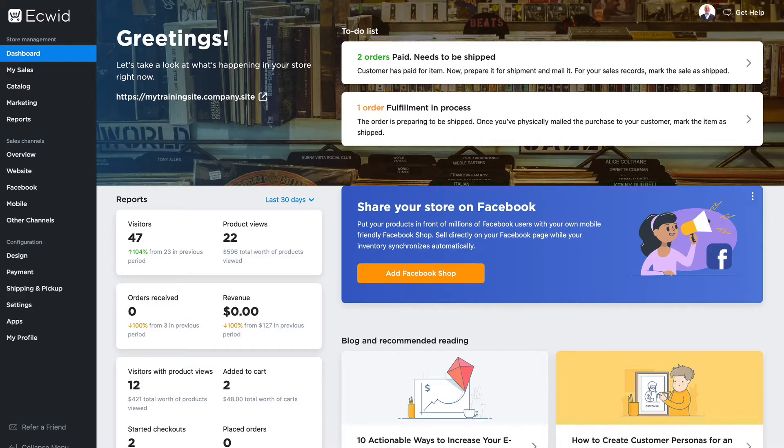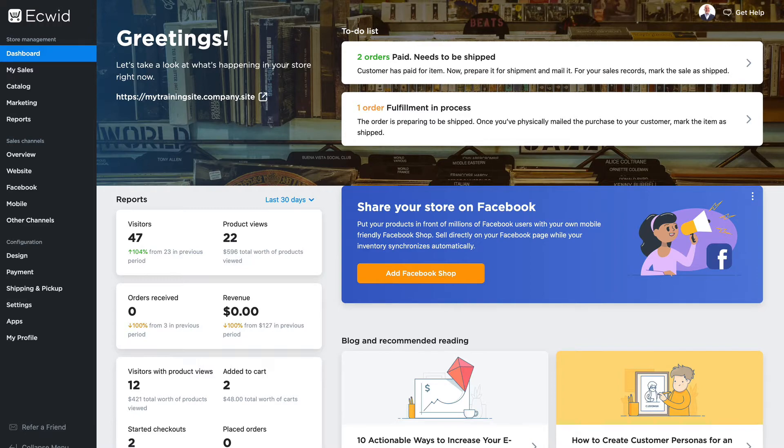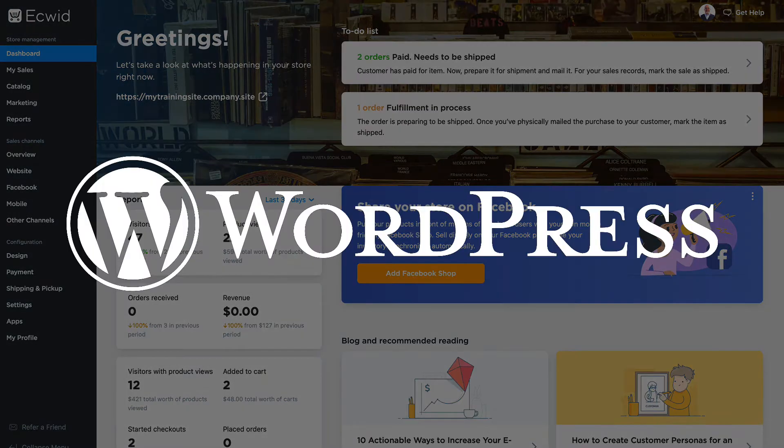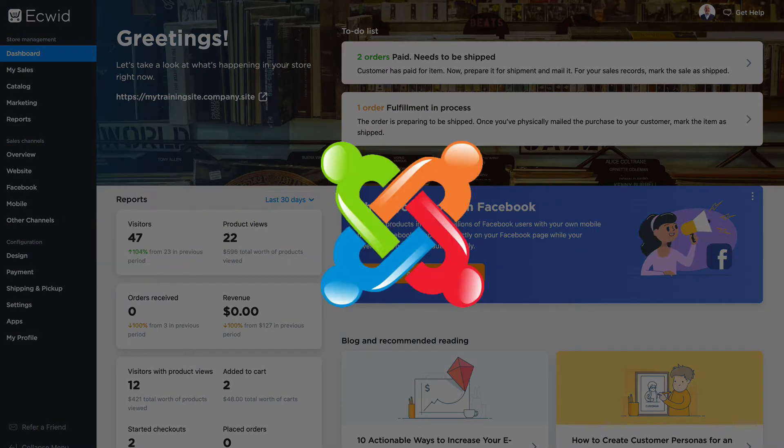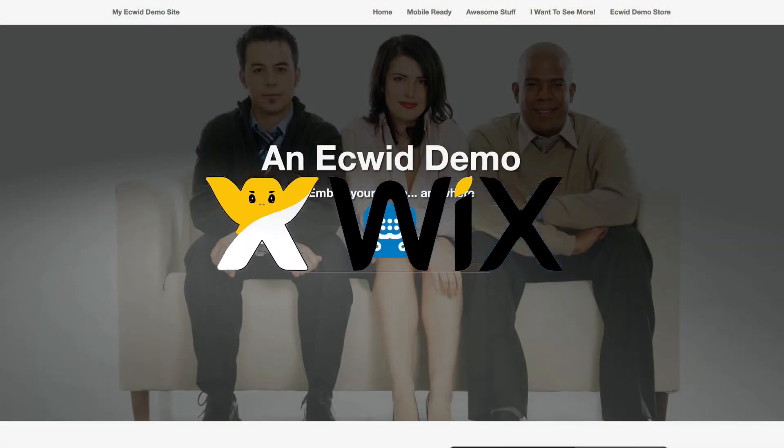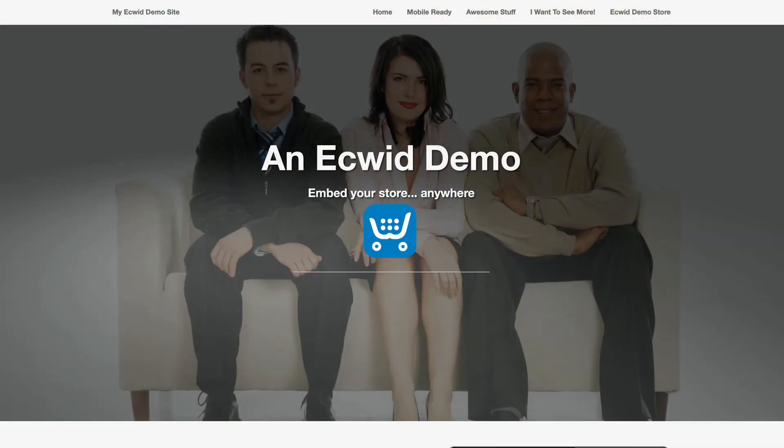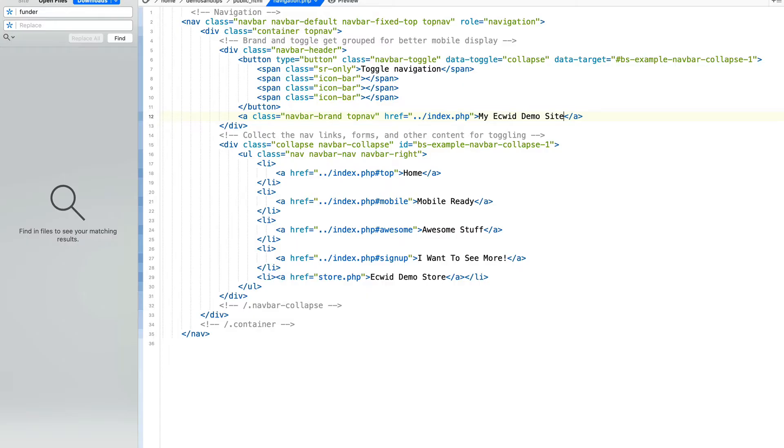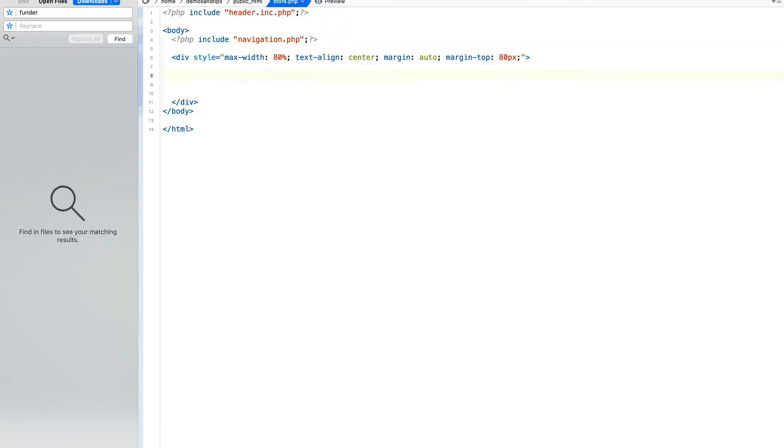One of the great things about your Ecwid store is that it can be embedded on any website you have. That could be WordPress, Joomla, Drupal, Wix, but in this video I want to show you how to embed your Ecwid store in a more static site, whether that be HTML, PHP, whatever language you build it in, a hand-coded website.